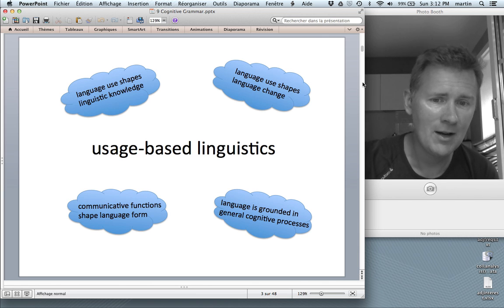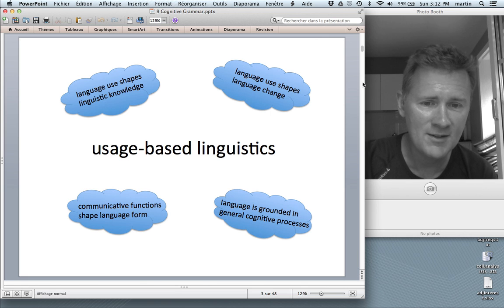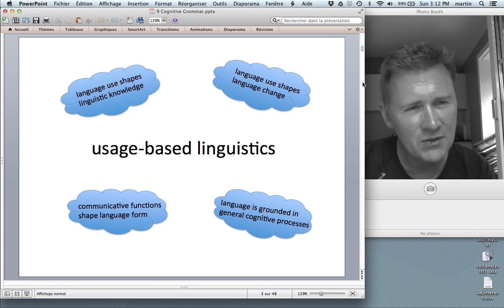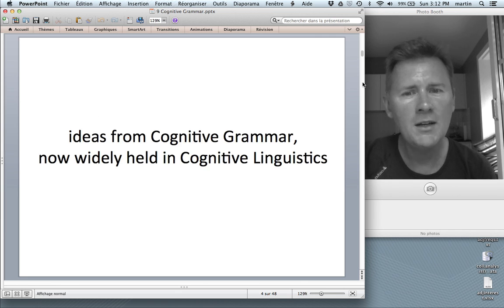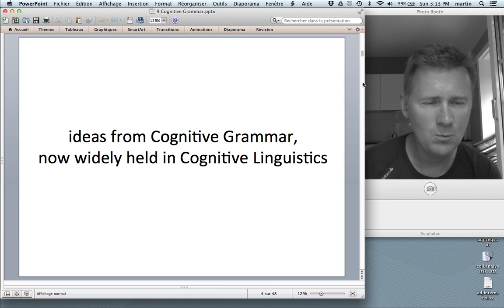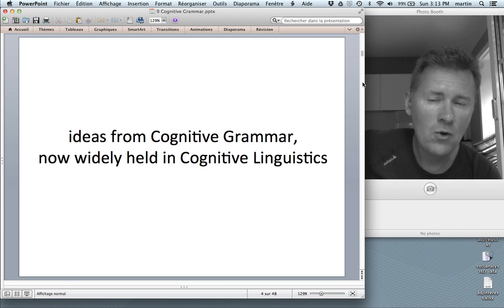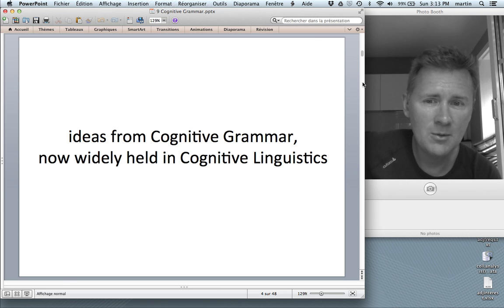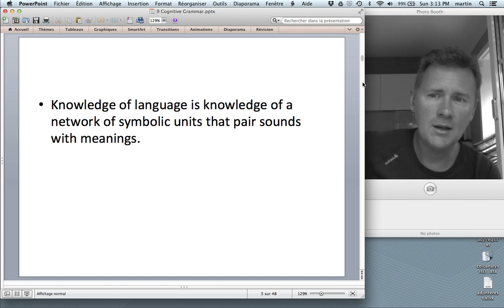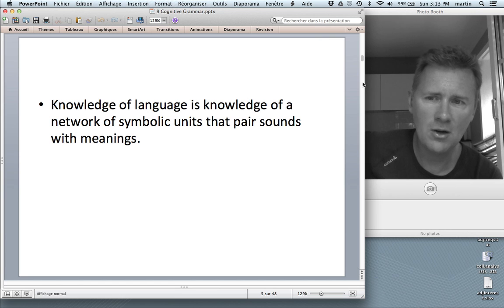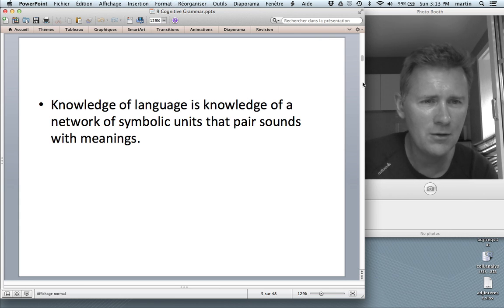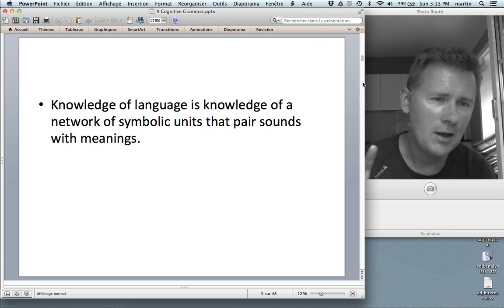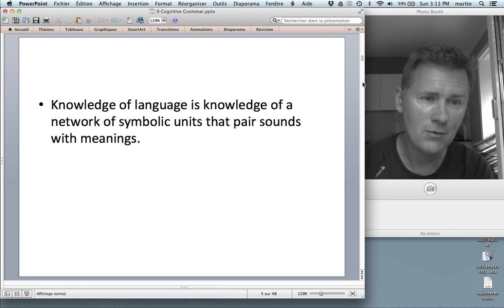Especially the last one — language is grounded in general cognitive processes — is the cornerstone of Cognitive Grammar. Many ideas that originated with Langacker's Cognitive Grammar are now widely held and very important in Cognitive Linguistics. Among them, the idea that knowledge of language is knowledge of a network of symbolic units that pair sounds with meanings. That's sort of the foundational idea of construction grammar as we now know it, and Langacker has been arguing this for a very long time.